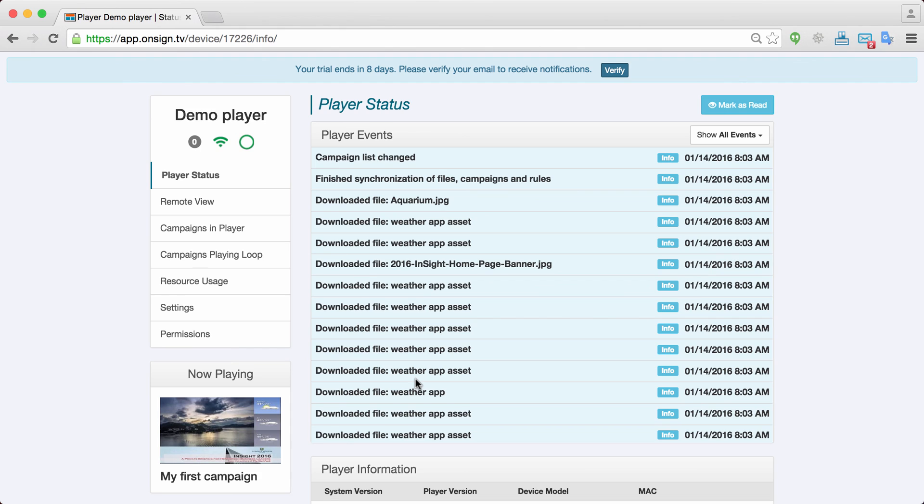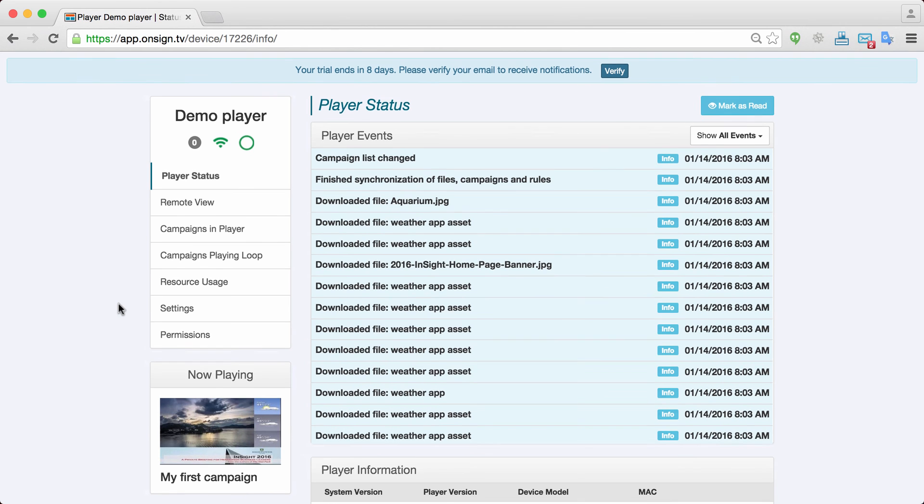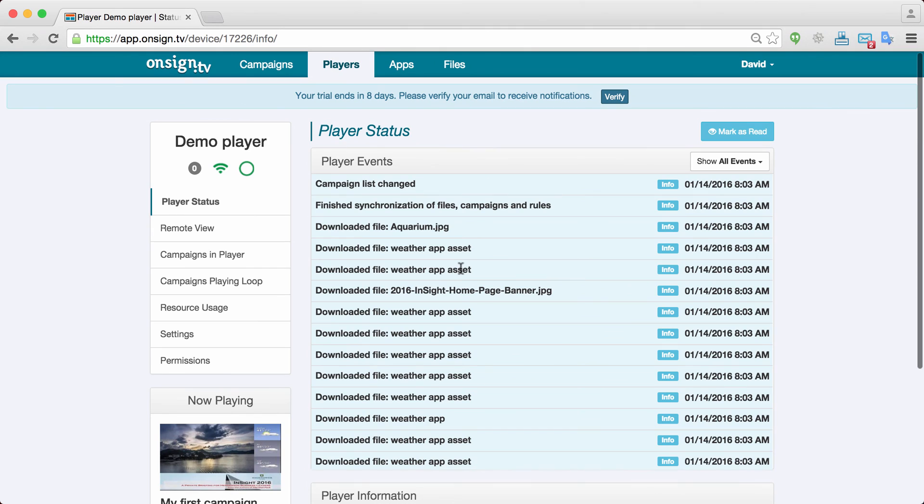Now you have created a campaign, linked your player to your OnSignTV account, and published. So you know pretty much a lot already. So you're ready to get started.